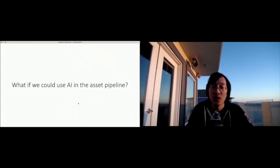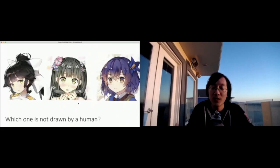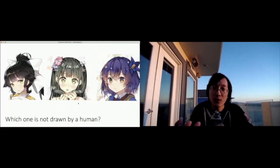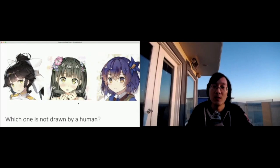So a quick quiz for the chat. We're building AI tools. Which one of the following images was not actually drawn by a human? I'll give 10 seconds or so.